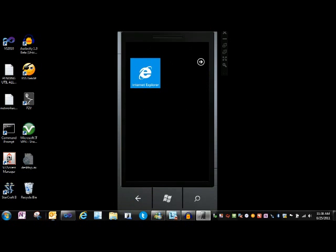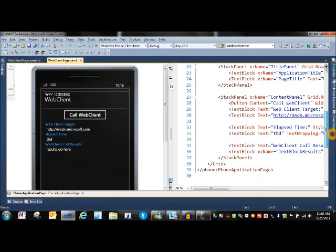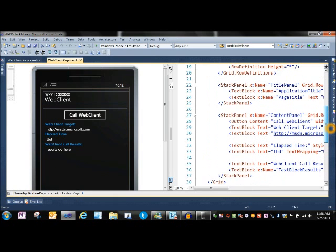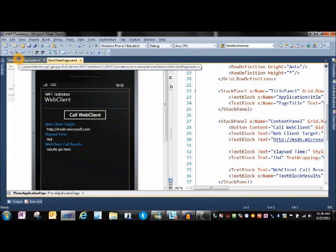So what kind of Web Client code does it take to wire this up? We come in here and we have a basic XAML layout page. Nothing fancy on there. There's the URL we're going to call.